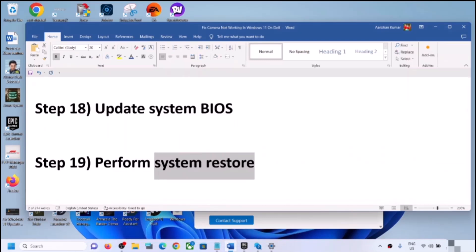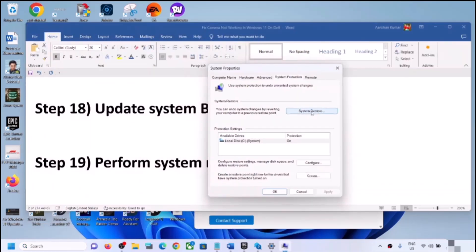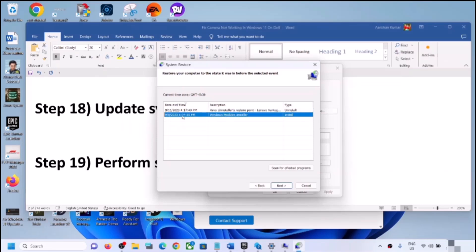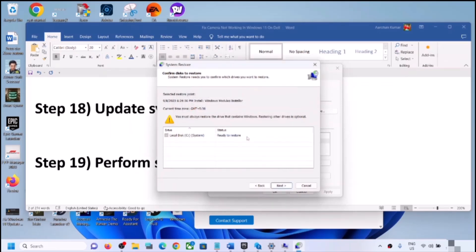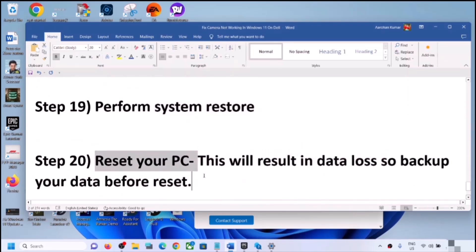The next step is to perform a System Restore. Type 'system restore' in the Windows search box, click 'Create a Restore Point,' then click System Restore and click Next. Select the date and time when the camera was working fine — for example, if the problem started today, select a restore point from yesterday or the day before. Click Next, then Finish. After the system restore completes, log into the computer and check the camera.